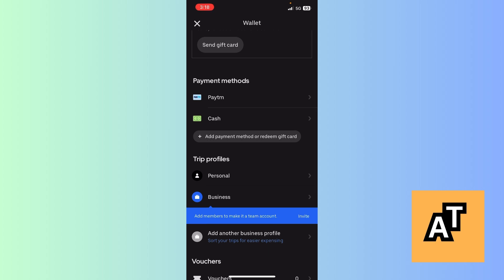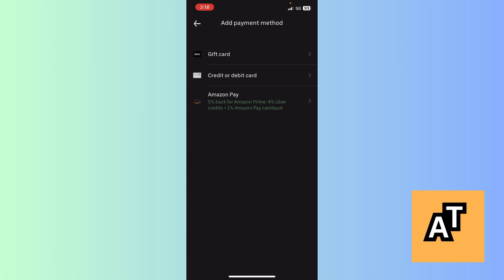Click on Add Payment Method. Now here you will see three options: Uber Gift Card, Credit or Debit Card, and Amazon Pay.